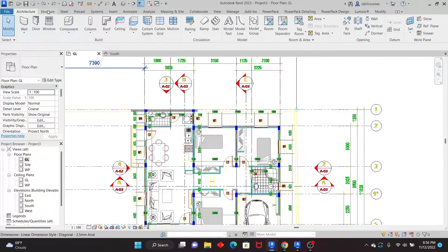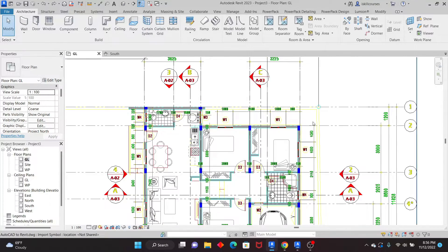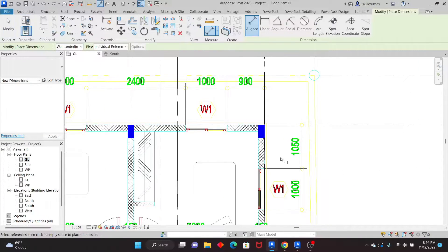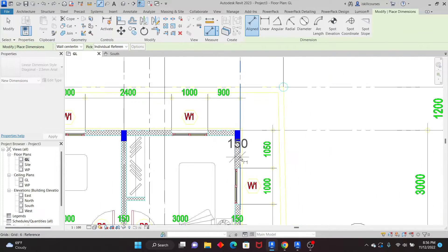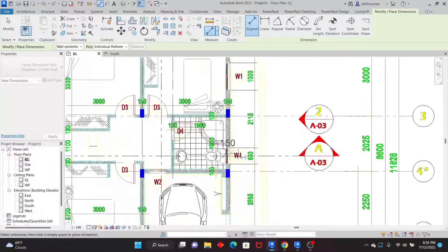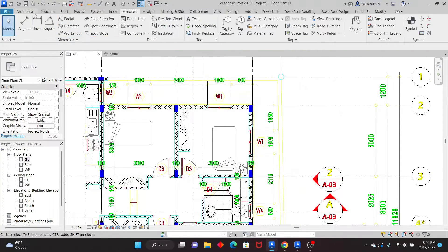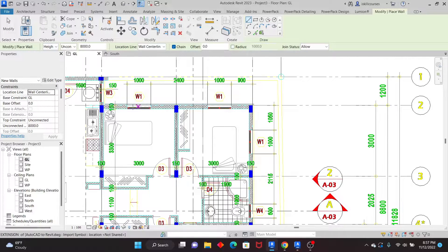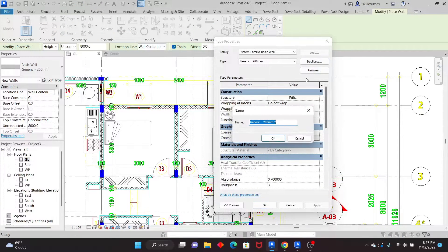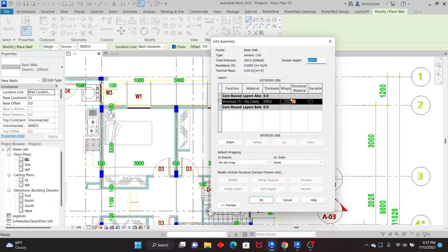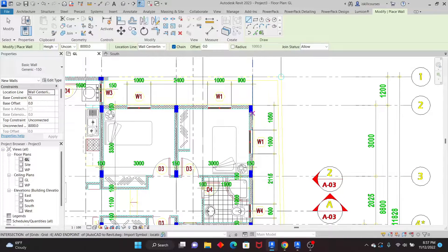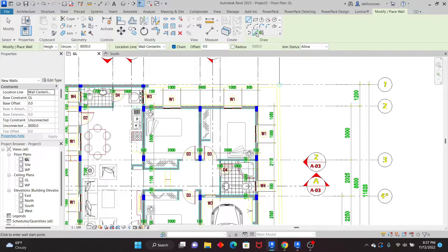Let's move on to the walls. Before placing walls, check the thickness. Go to Annotate, Aligned Dimension, and pick the wall lines — this measures 150mm. So I need a 150mm wall type. Go to Architecture, Wall, Architectural Wall, pick an existing type, click Edit, then Duplicate, and rename it to 150. Click OK, then edit the structure and change the thickness to 150mm. Click OK and Apply.